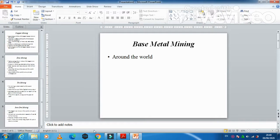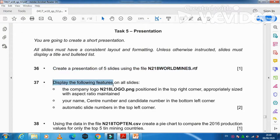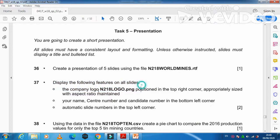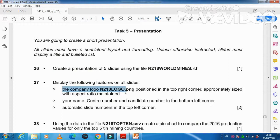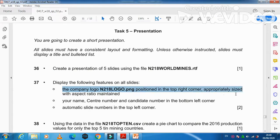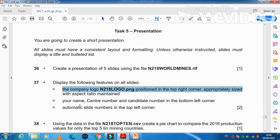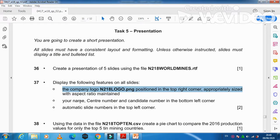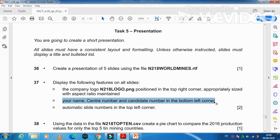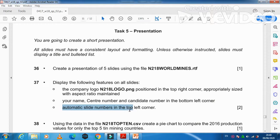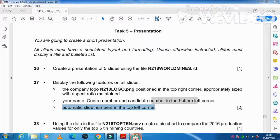Next step is display the following features on all the slides: the company logo N218LOGO.png positioned in the right top corner, appropriately sized with aspect ratio maintained, then your name, center number, candidate number in the bottom left corner, and slide number in the top left corner.